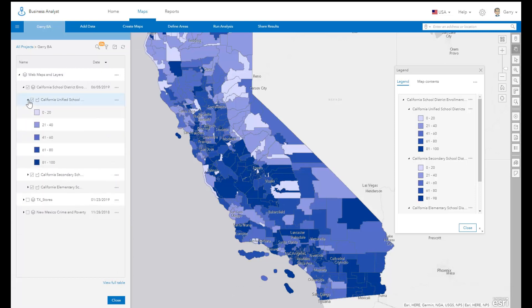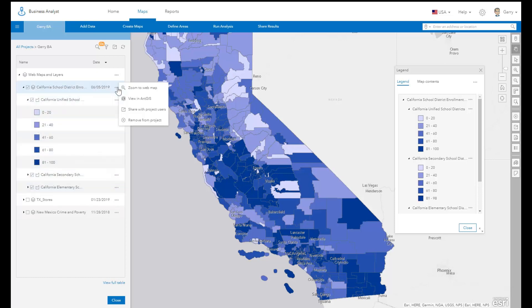Here you can control which individual web map layers are currently visible, view legend information, and access metadata about the web map.